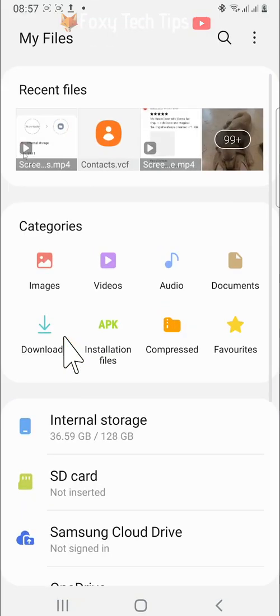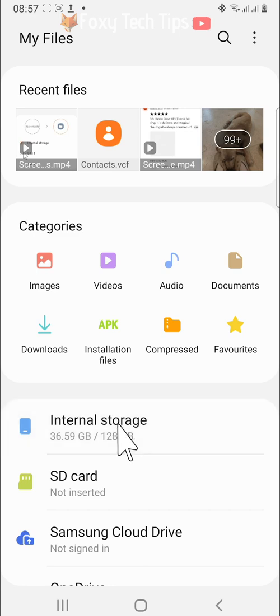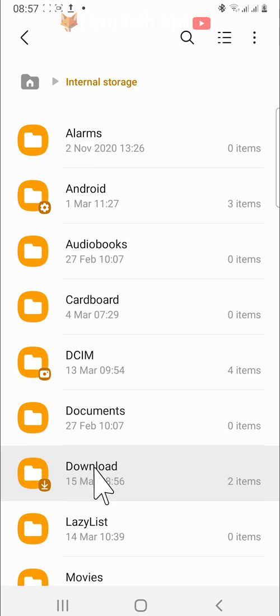In files, tap on internal storage. Then tap download. The file containing your contacts will be saved there.